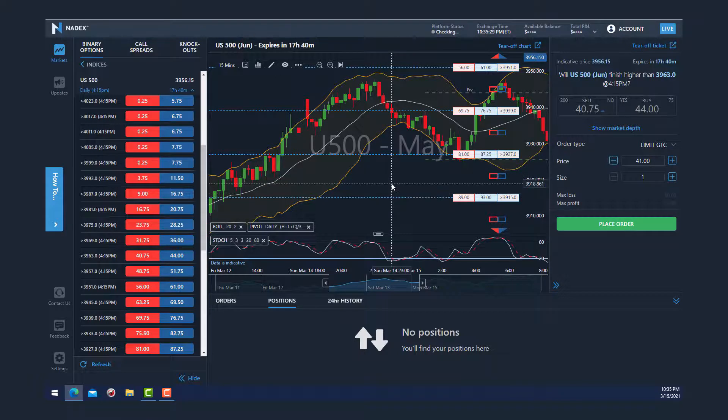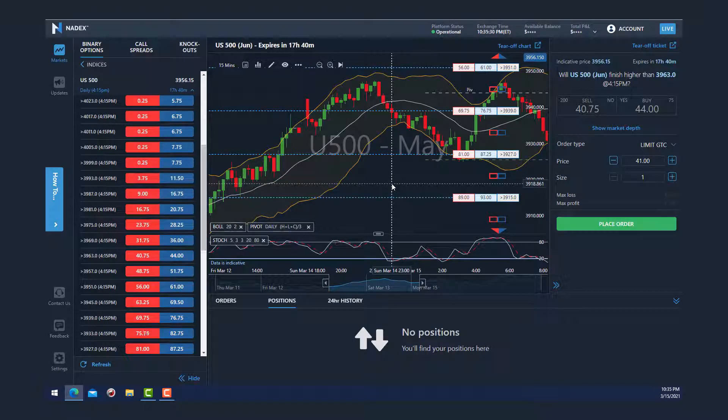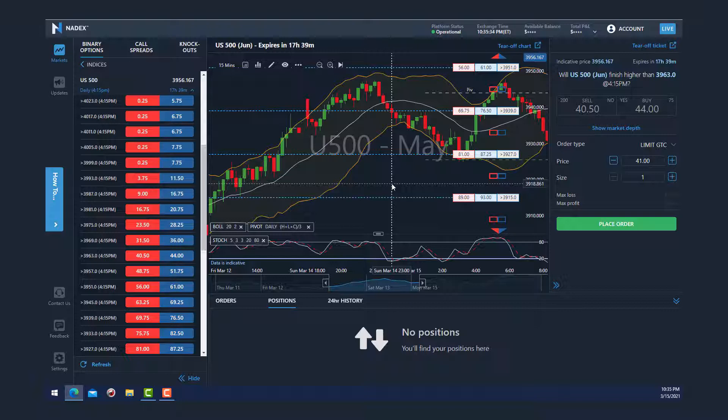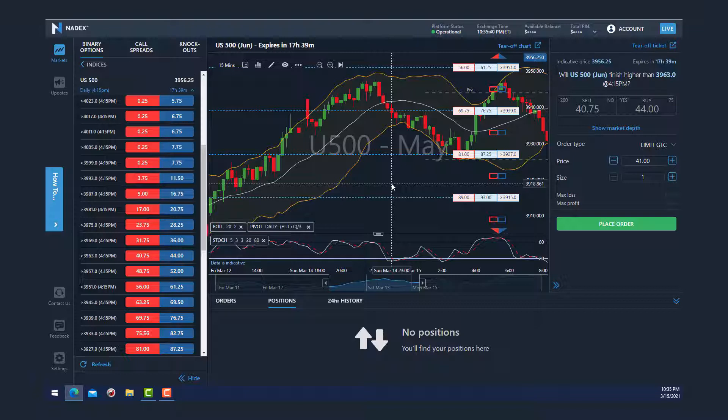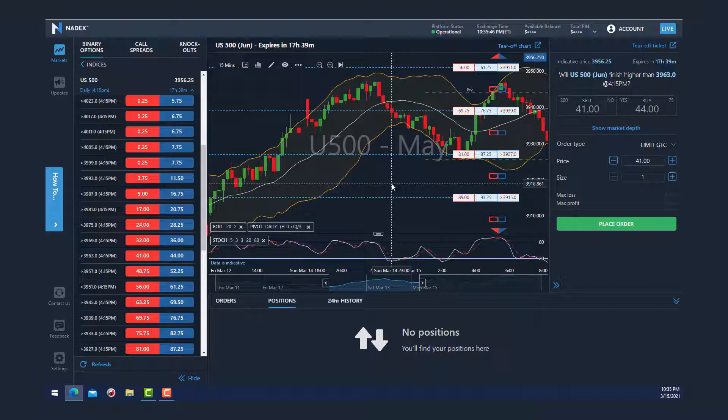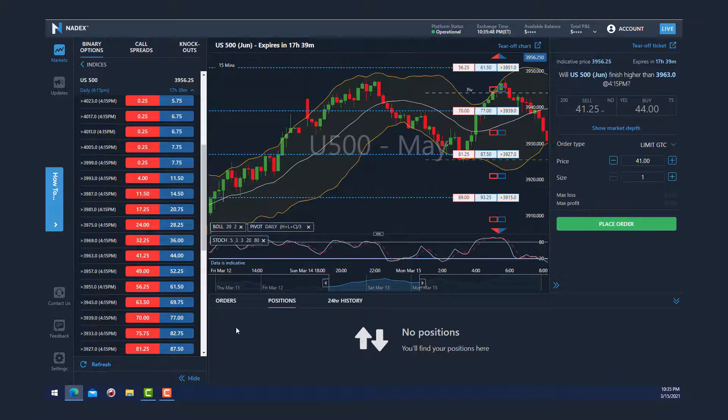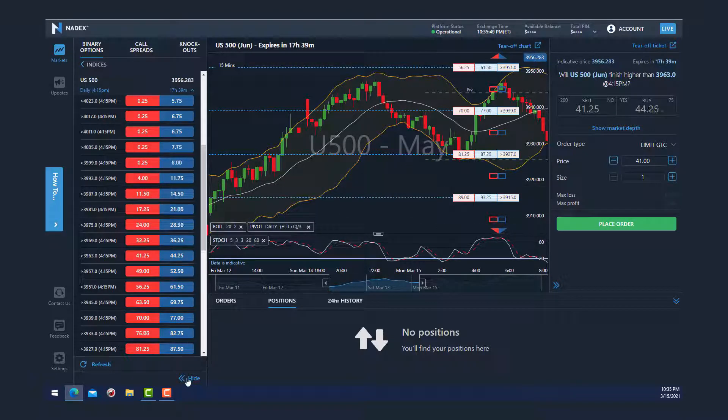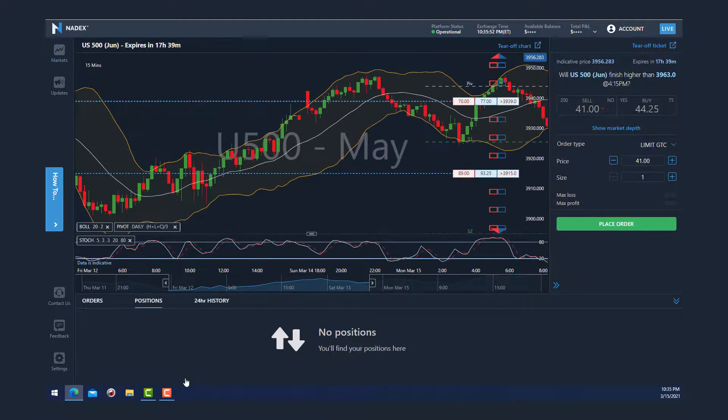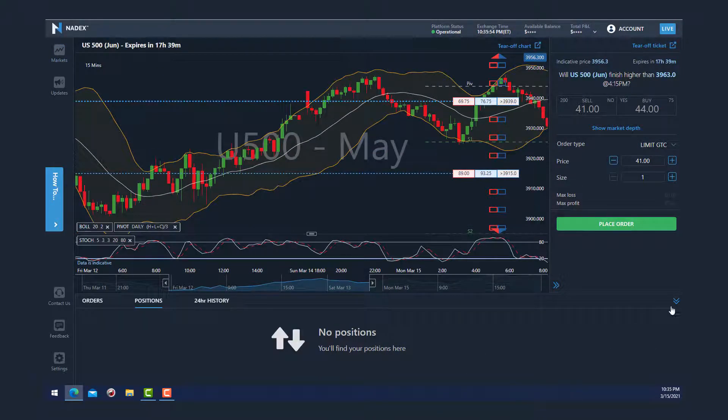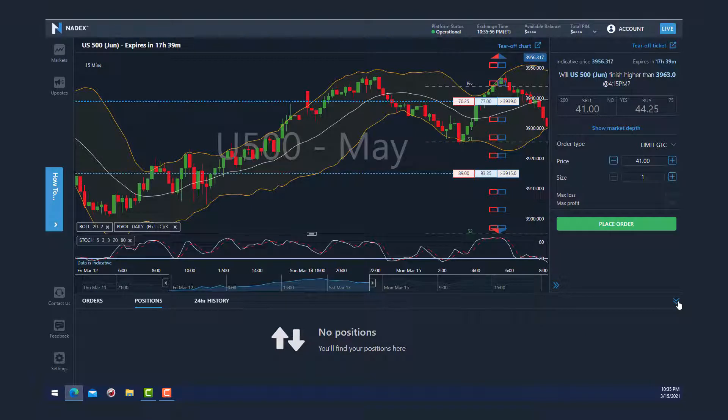You notice here that the workspace is a little bit crowded, and the great thing about the Nadex platform is that it's highly customizable and allows you to hide certain areas of the screen to allow you to visually see the workspace that you're working on. I can do that by clicking the double arrows here and hiding the options chain, and I can do the same thing here by clicking the double arrows to hide the order box.